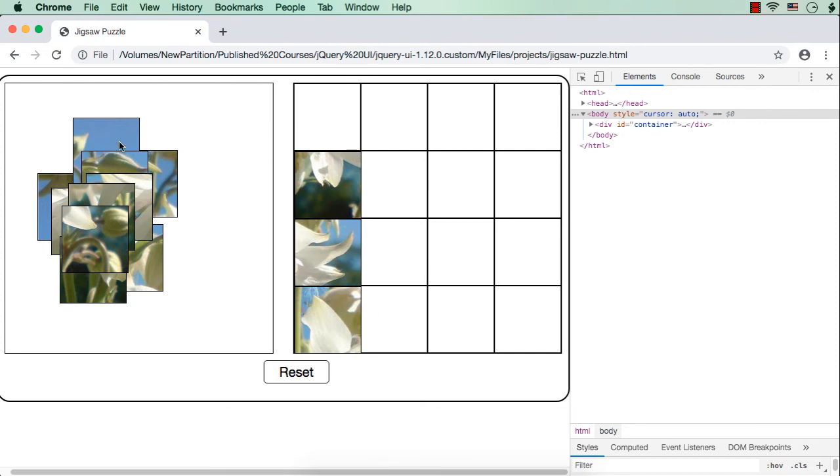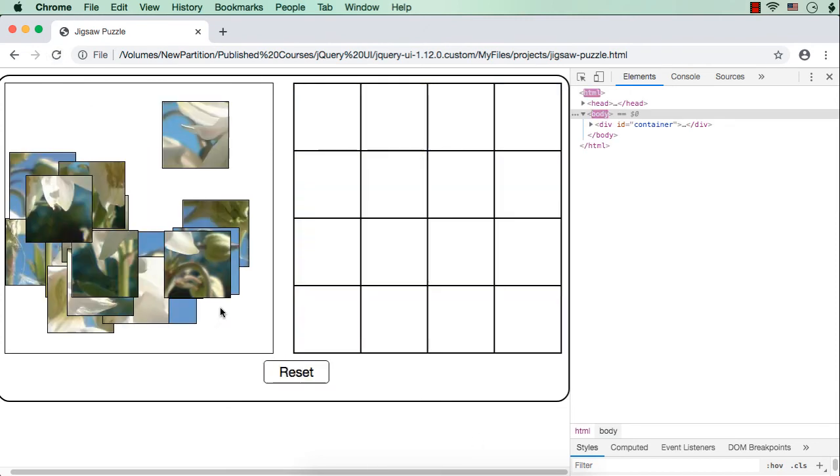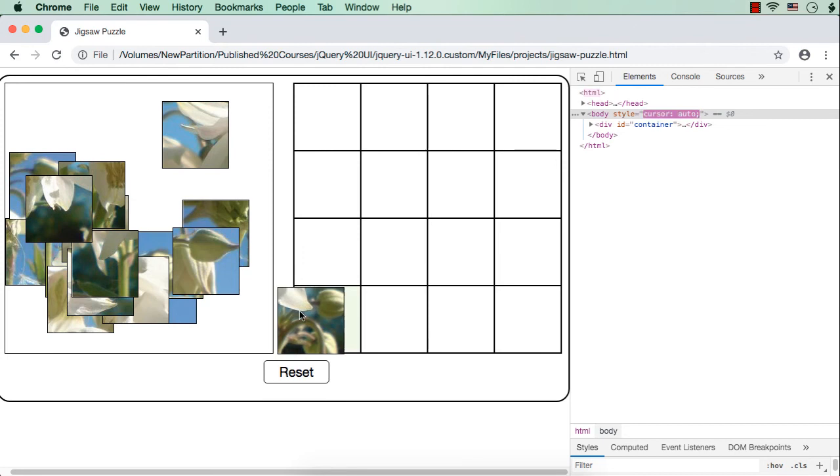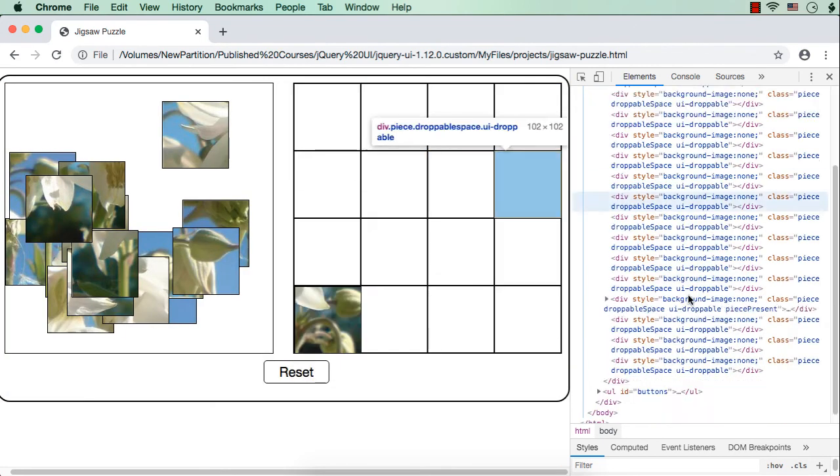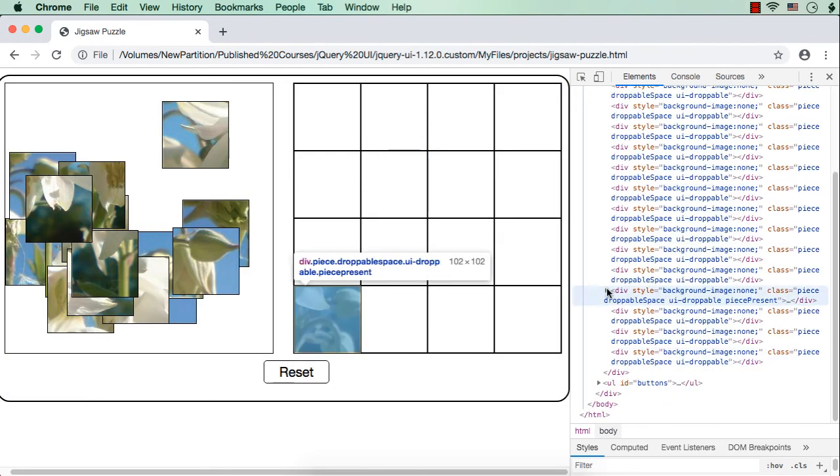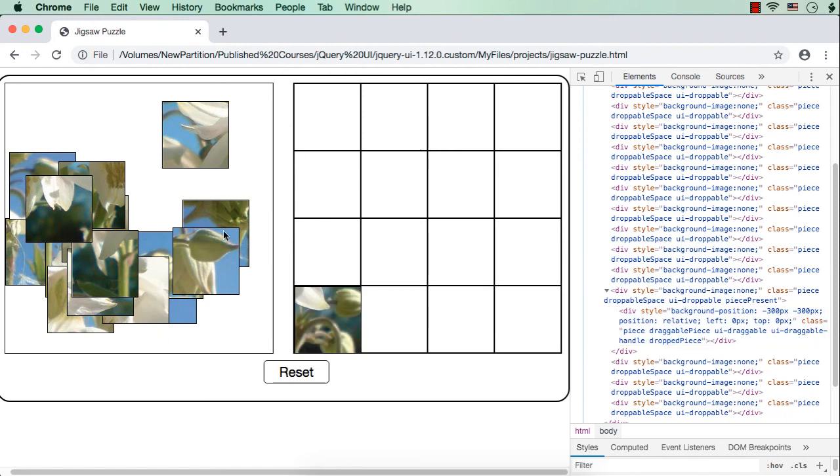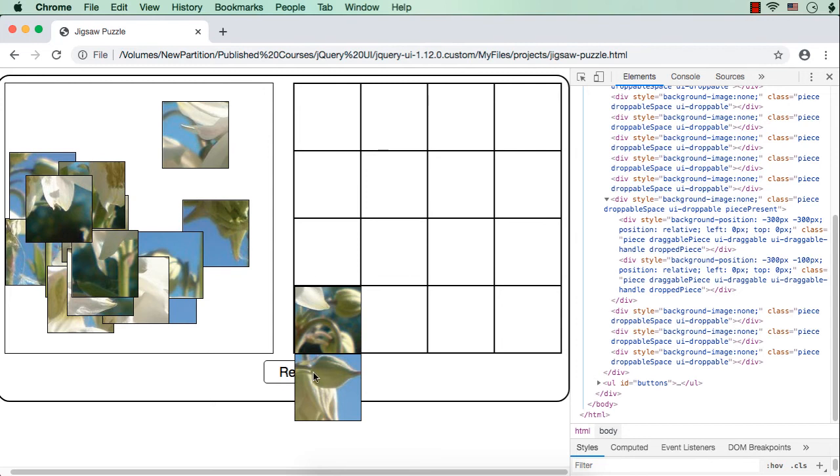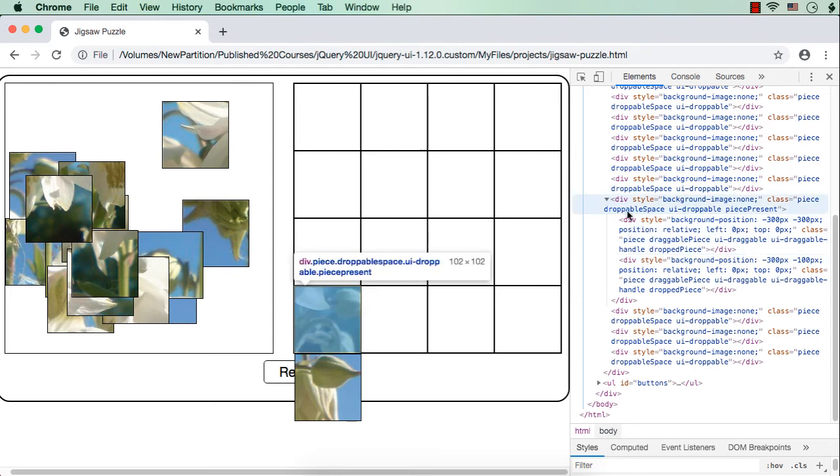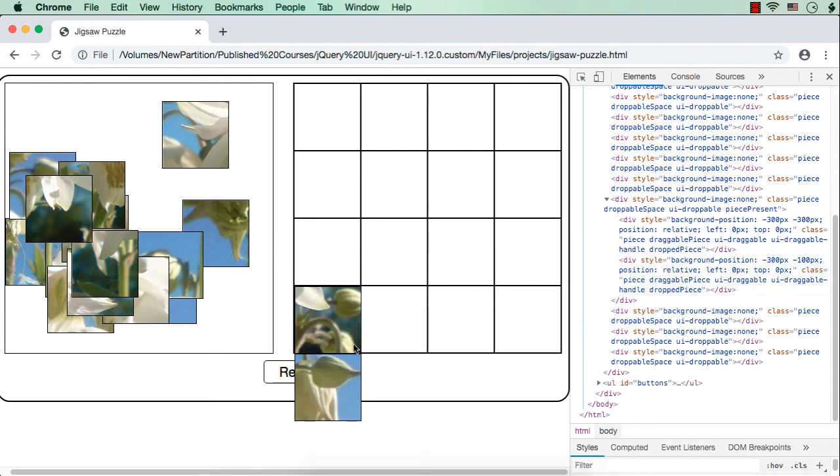So how we can implement that? Let me show you once again. Suppose I try to place one piece here and let me check it, puzzle container. This is a space and one piece is added. Suppose I try to add one more piece here, here itself. See, it is getting added like this. So what happens here? It is actually getting added within the same div element itself. That should not happen, right? If there is a piece already, then another piece should not be added within the same space.